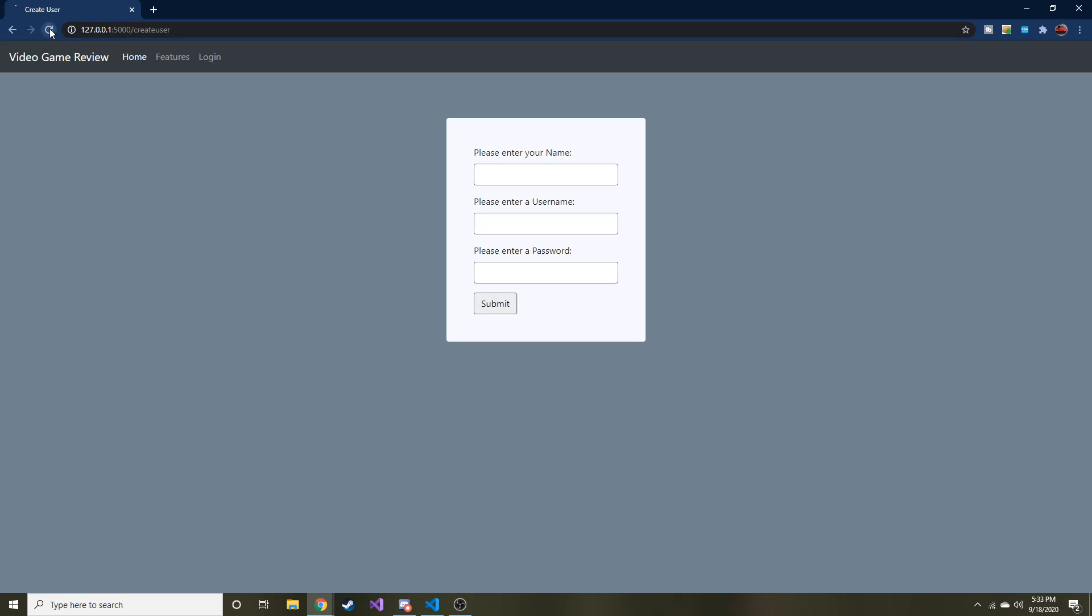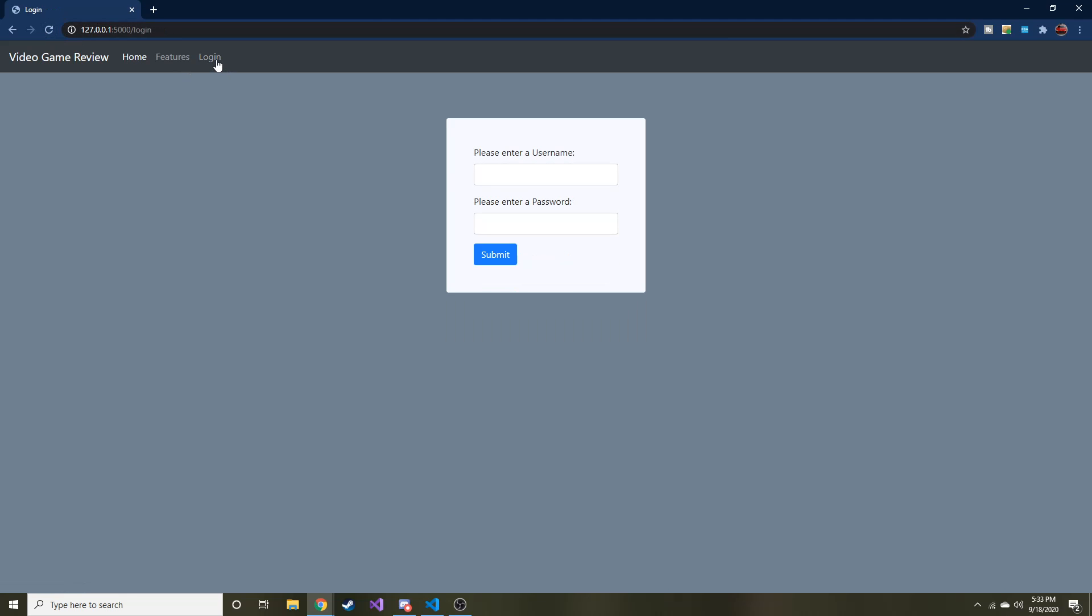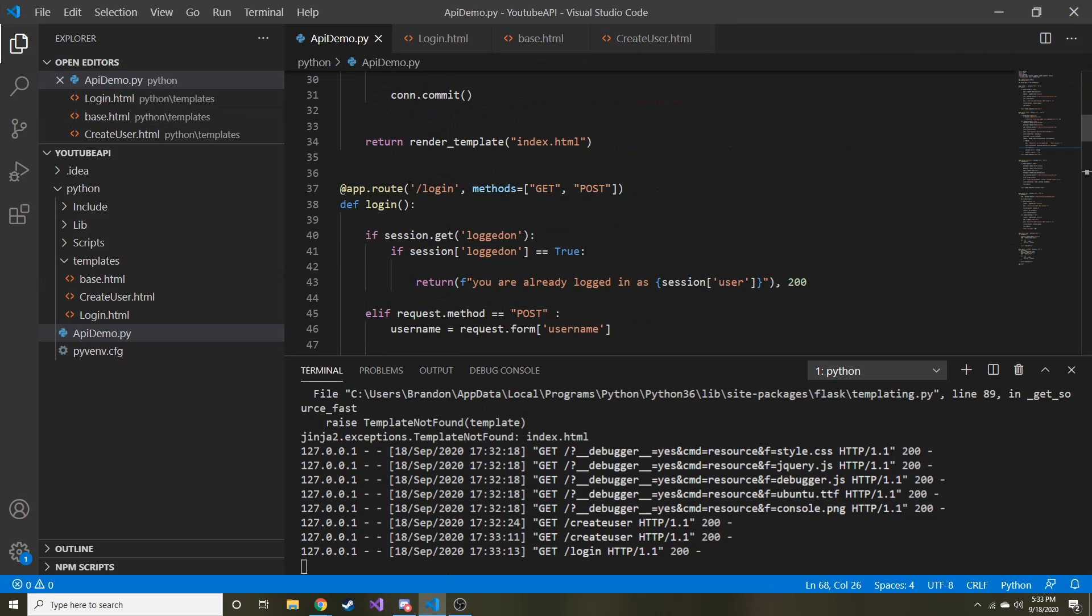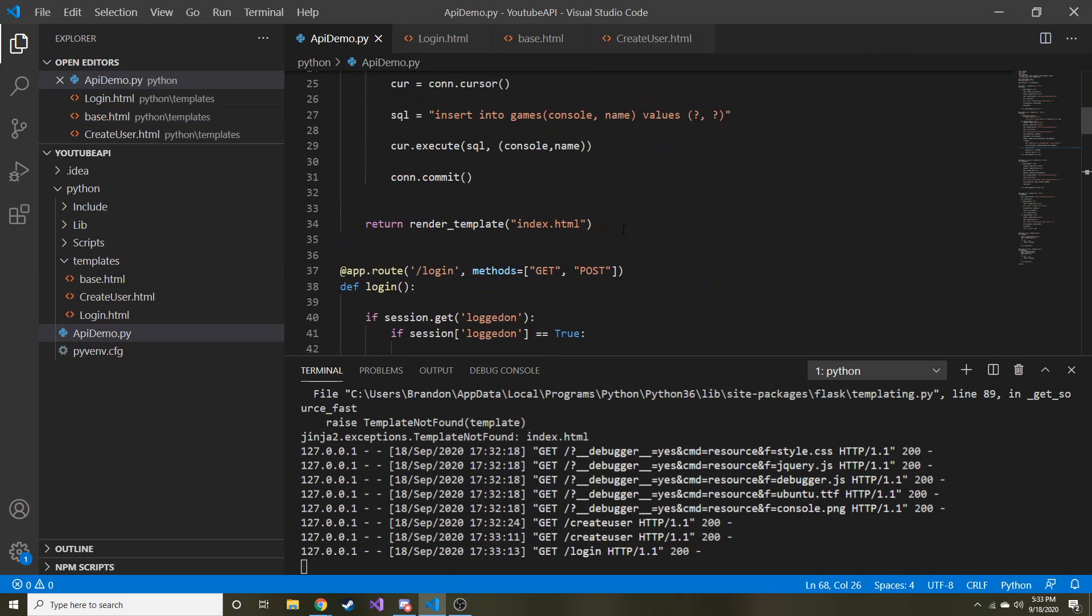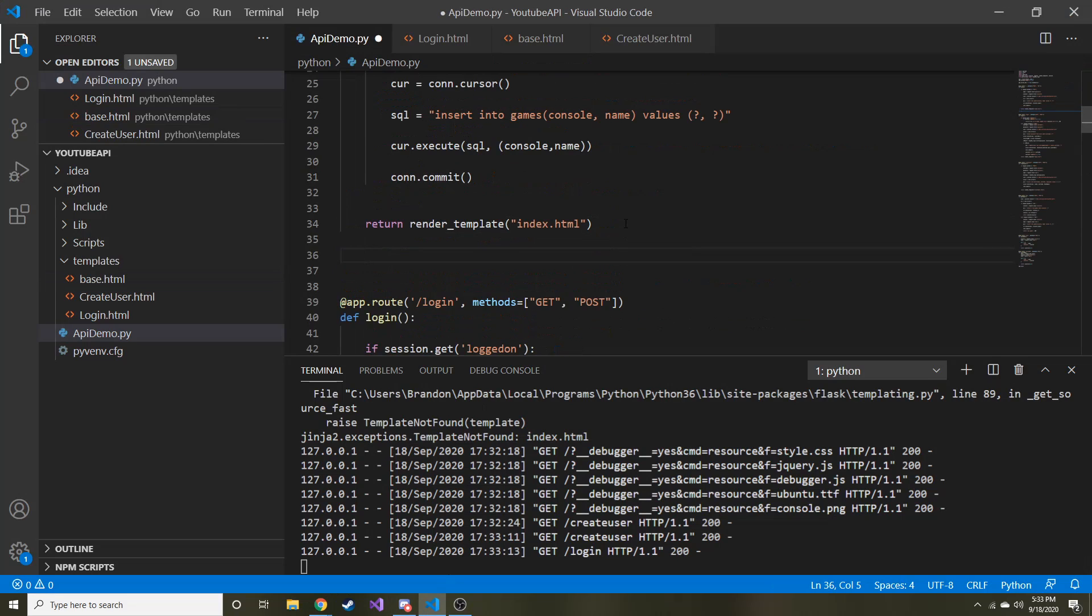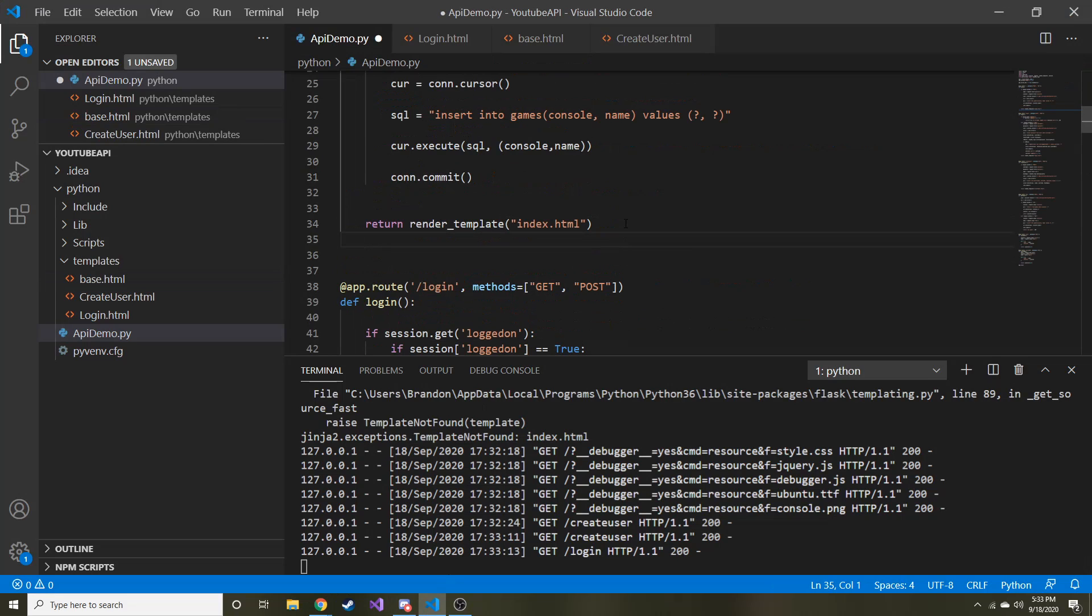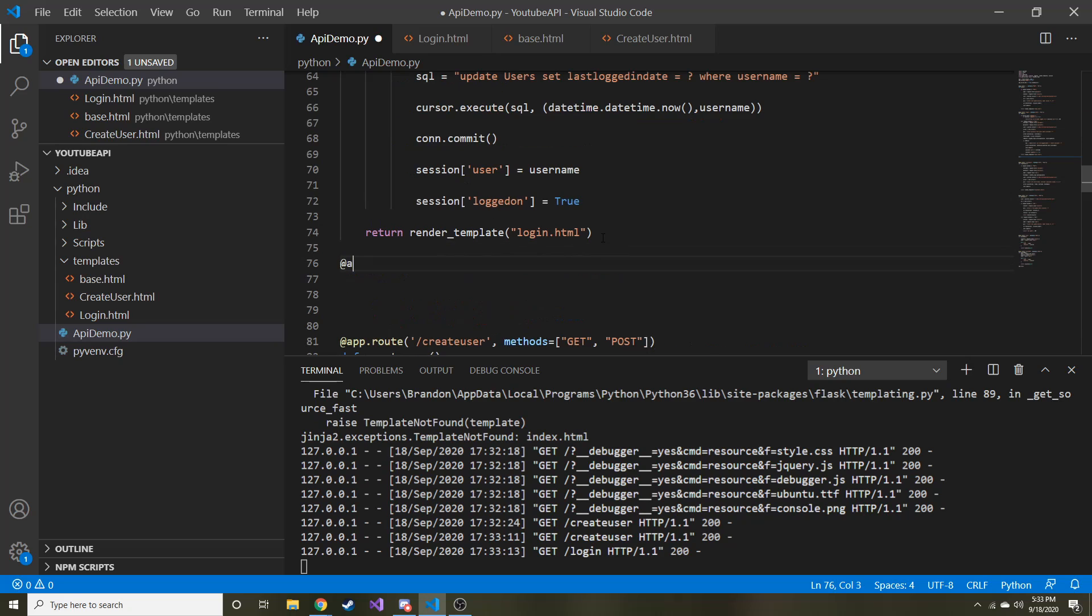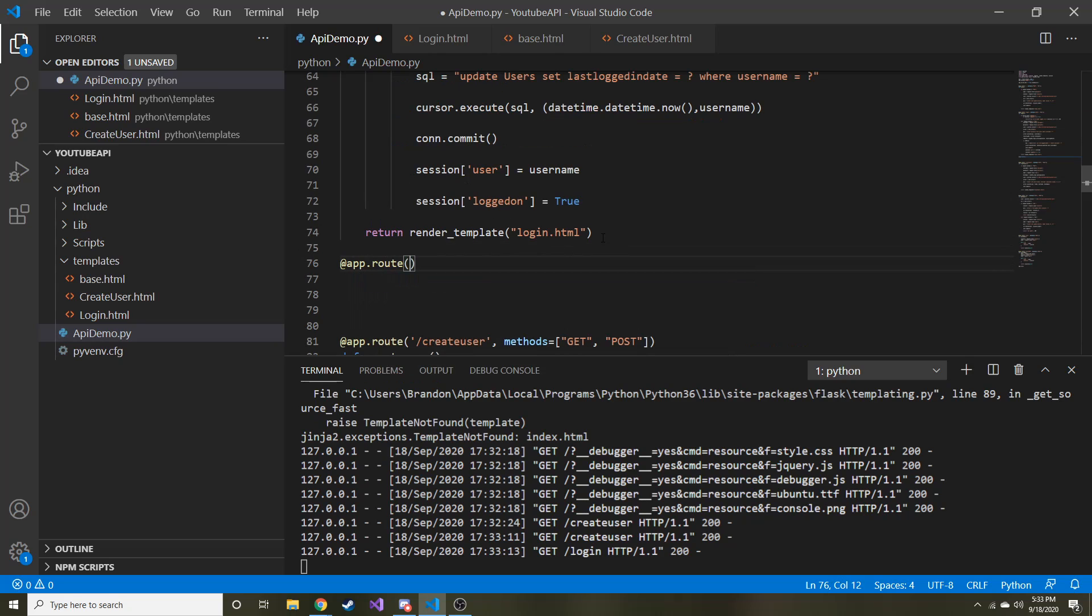And now we can write the code and the code behind to say, okay, when they click this. So let's go ahead and go back to our base. Say, okay, when they click this, let's go to slash login. And then we'll have to create a route for logout.